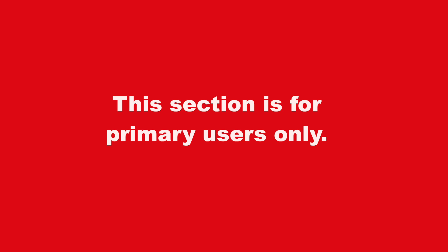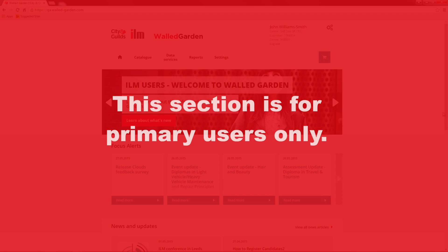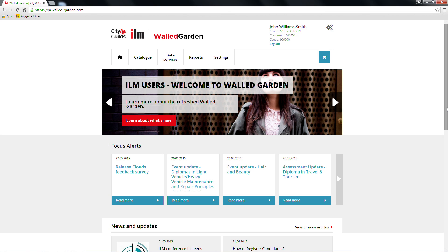Please note that only primary users can manage walled garden users and gain access to this section of the site. Welcome to our walled garden online tutorial. This video will show you step by step how to manage walled garden users.